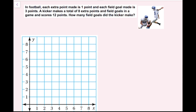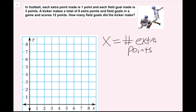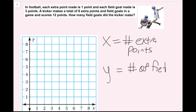In football, each extra point is worth 1 point and each field goal is worth 3 points. A kicker makes a total of 8 extra points and field goals in a game and scores 12 points. How many field goals did the kicker make? Whenever we have a word problem like this, it's helpful to assign variables. I'll call x the number of extra points made and y the number of field goals made.